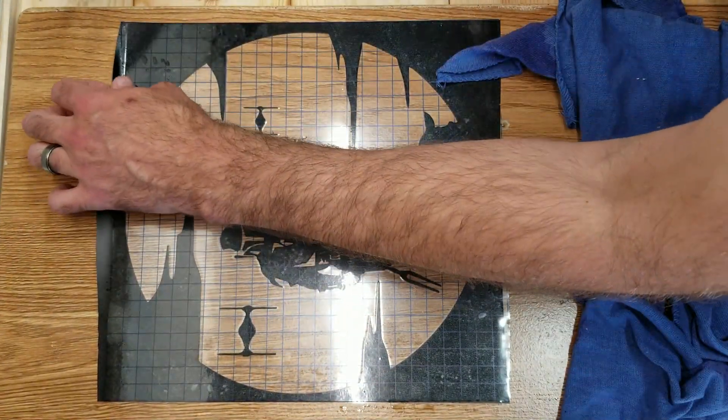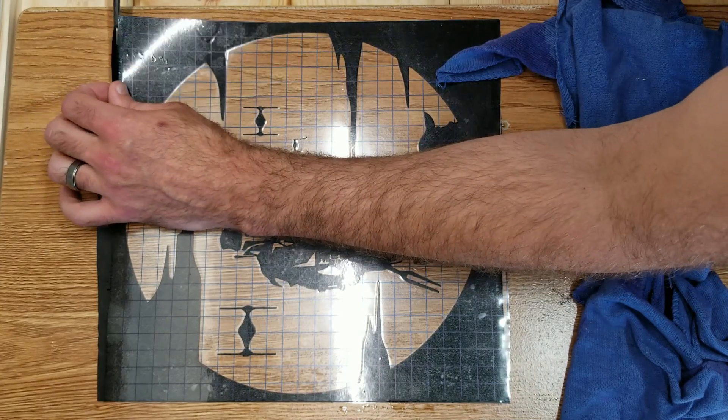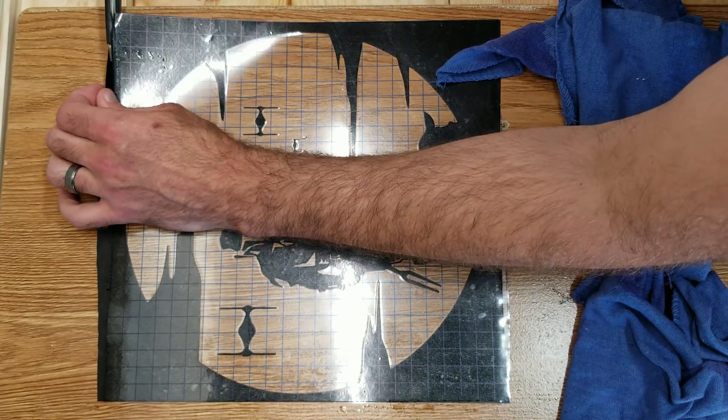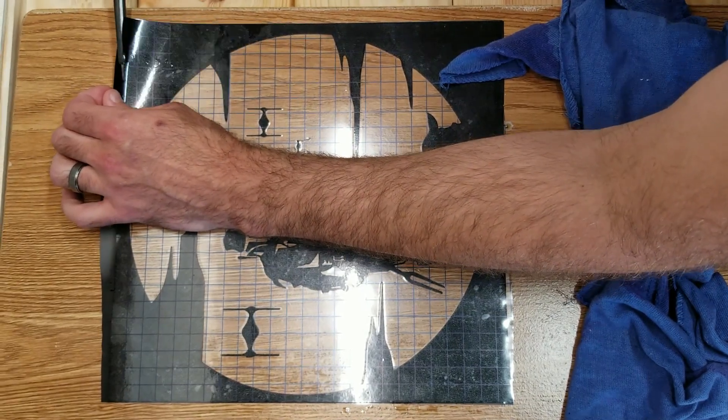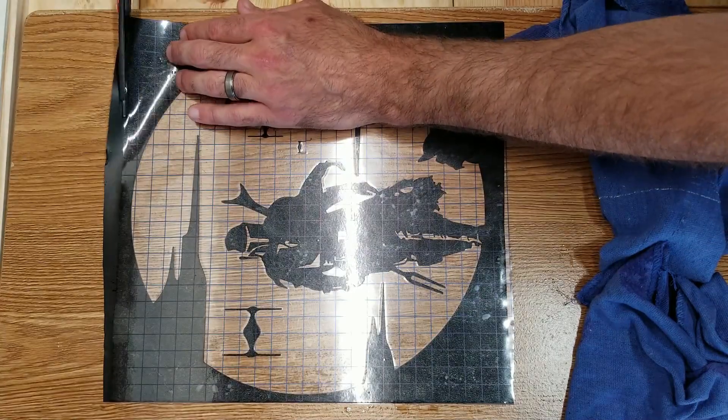Once everything is squeegeed, you can cut off any excess material that's hanging over the edge of the 12 by 12 inch stencil sheet.